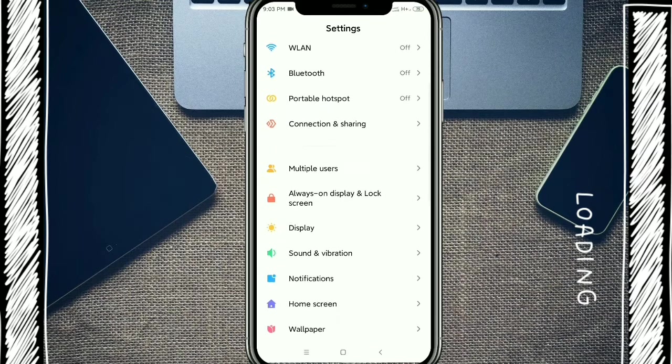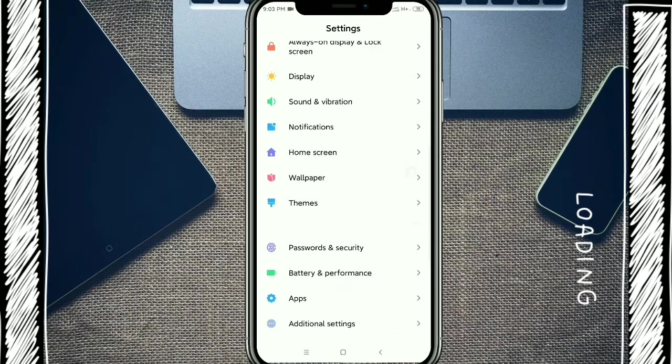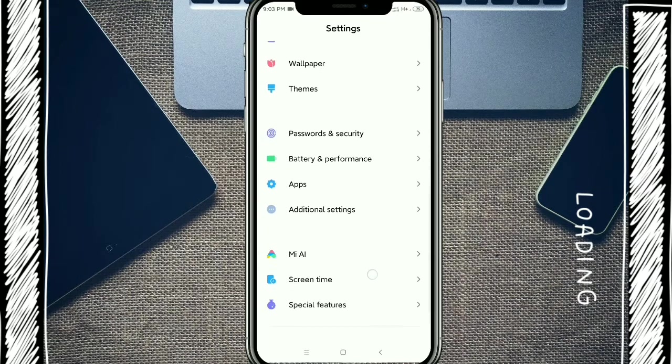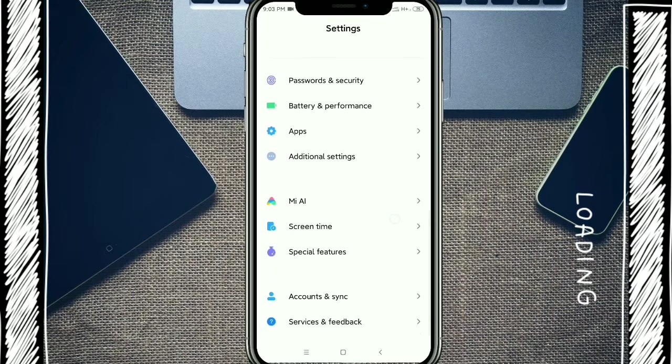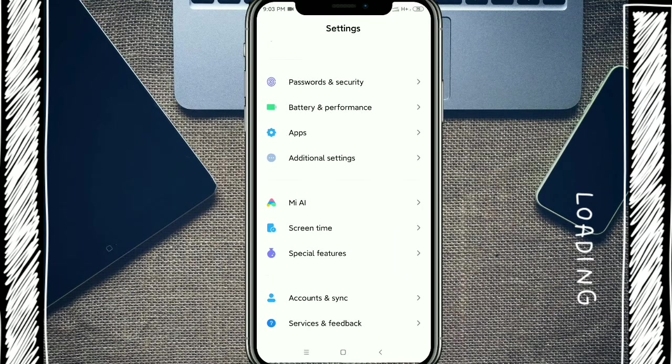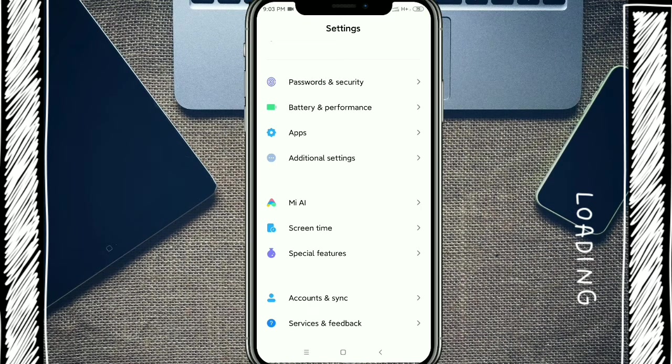And scroll down, okay, you get additional setting, click it.